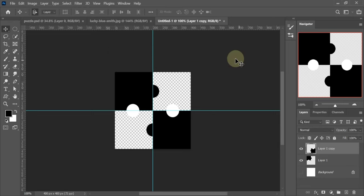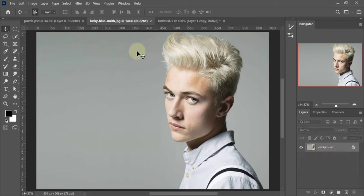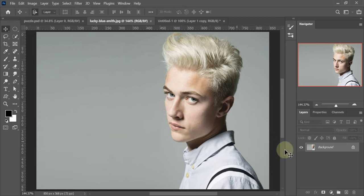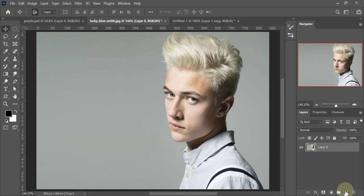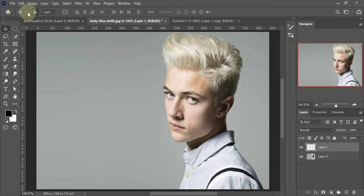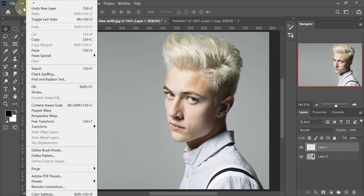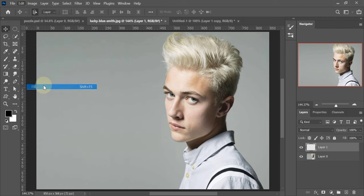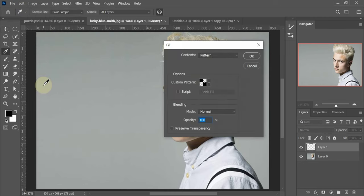Now go to your image. Create a new layer. Go to Edit, click on Fill. Select Pattern, use your puzzle pattern.